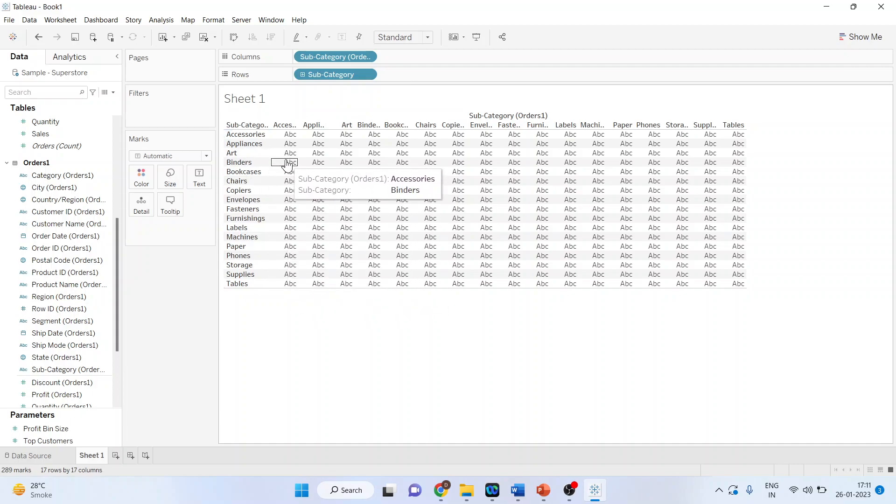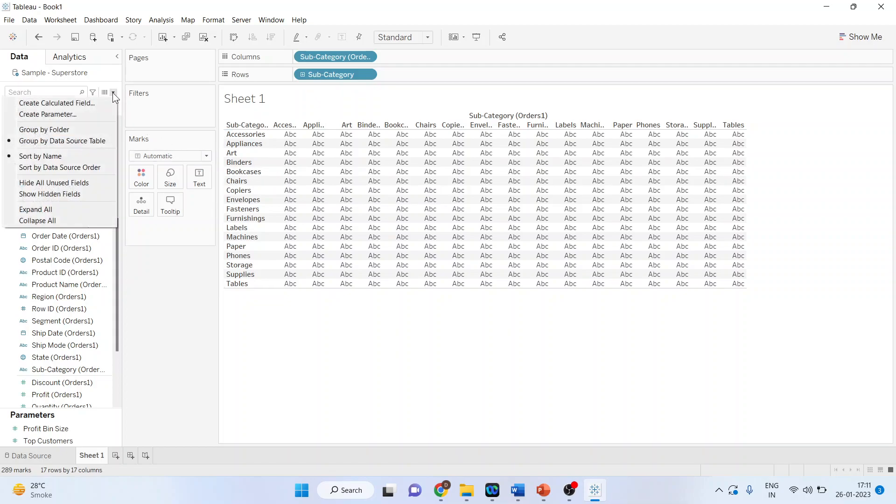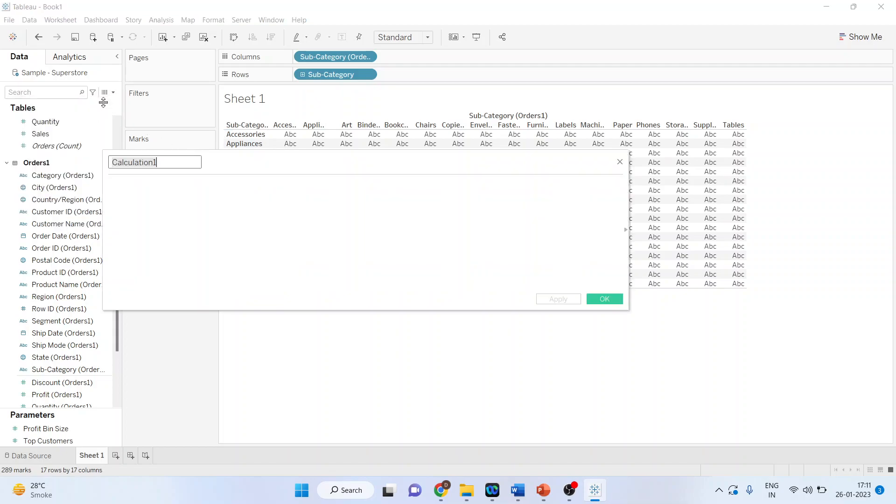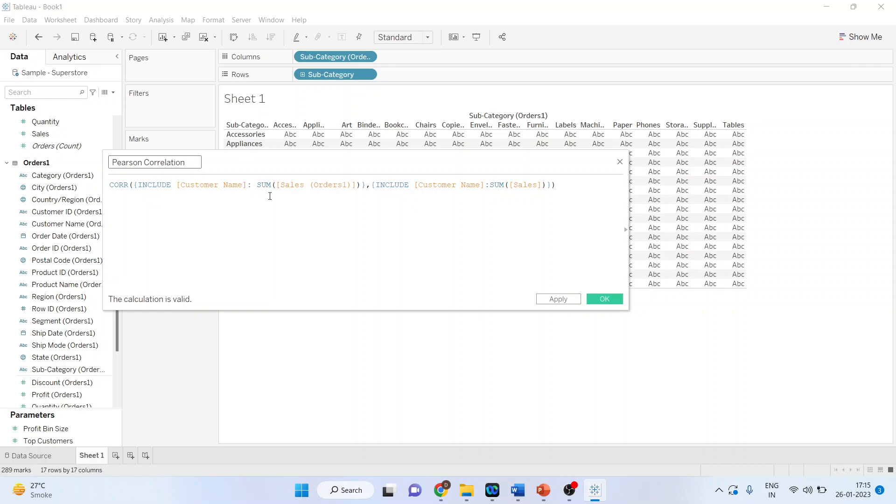The next thing you have to generate is a Pearson correlation. For this, I'll go here and create the calculated field. The syntax for Pearson correlation is CORR, include customer name, SUM Sales Orders 1.